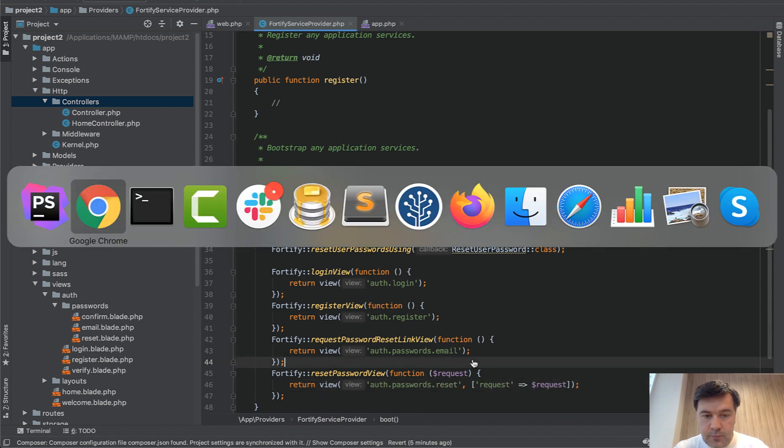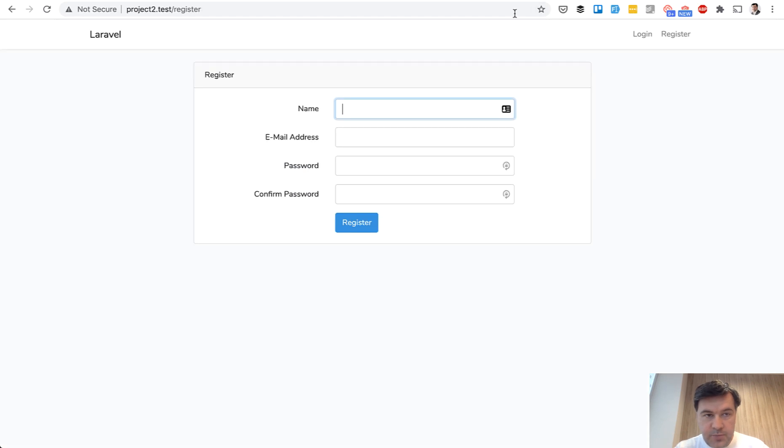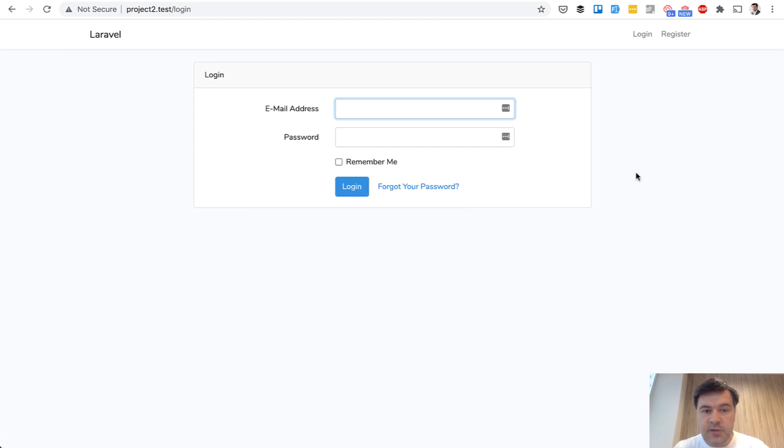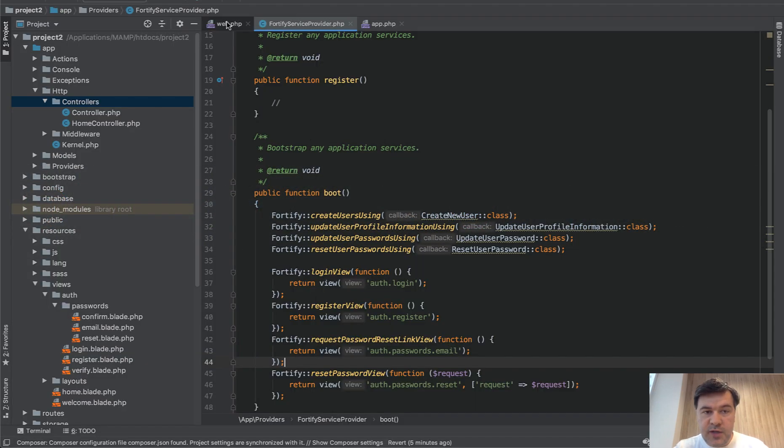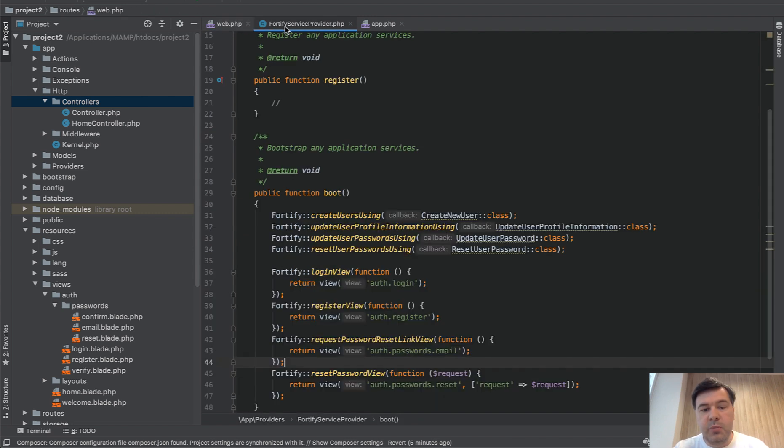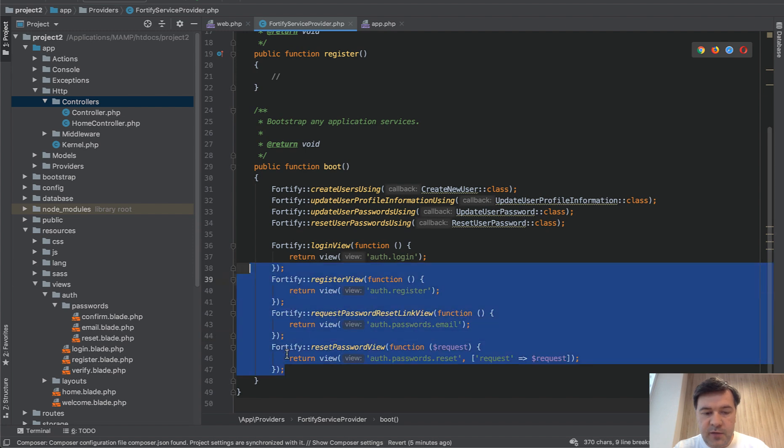And now, if we refresh our page, register still works because the view is present. Login still works. And remember, we don't have routes anymore in the web. We don't have auth routes. And the routes are powered by Fortify service provider by these four lines.